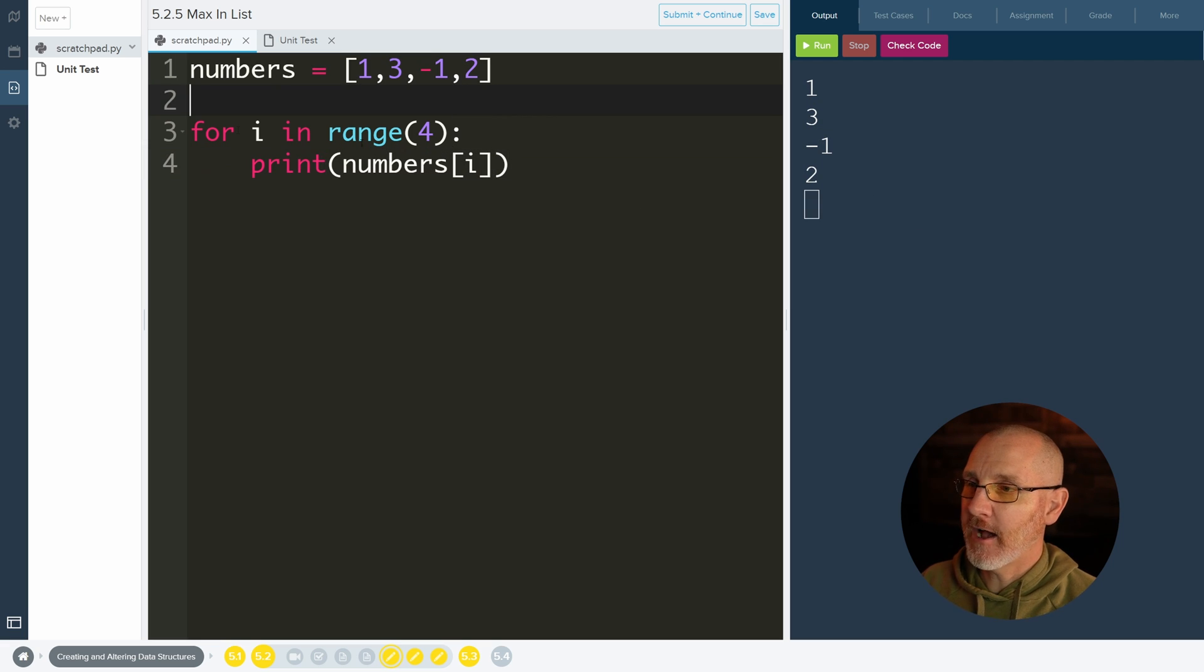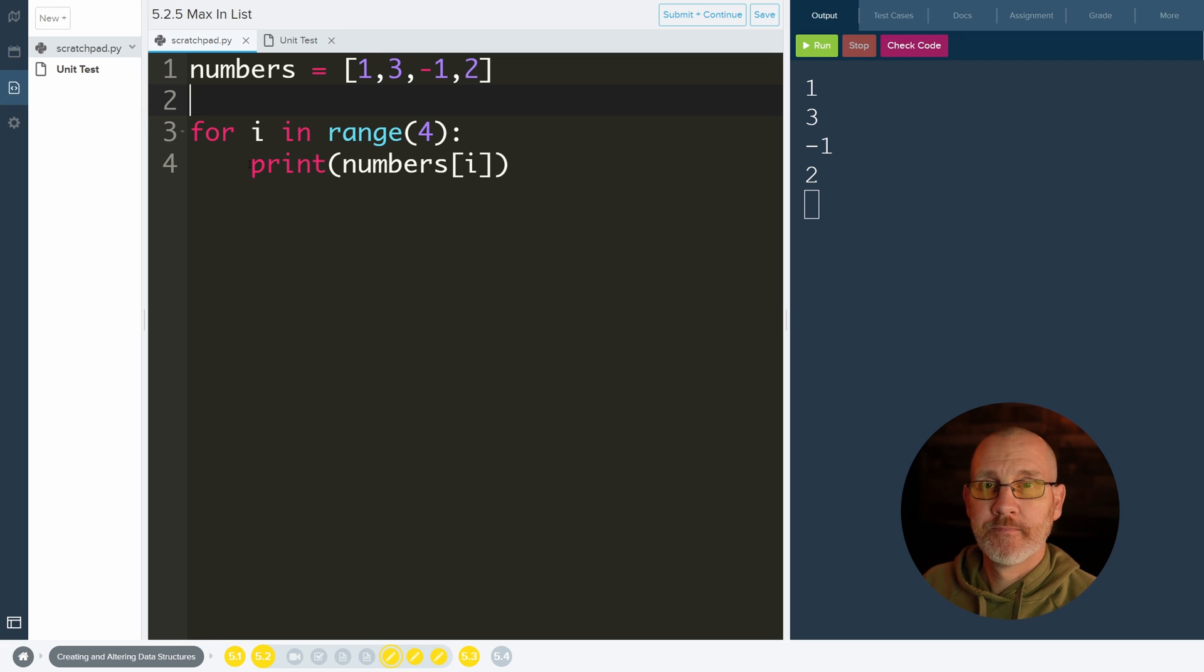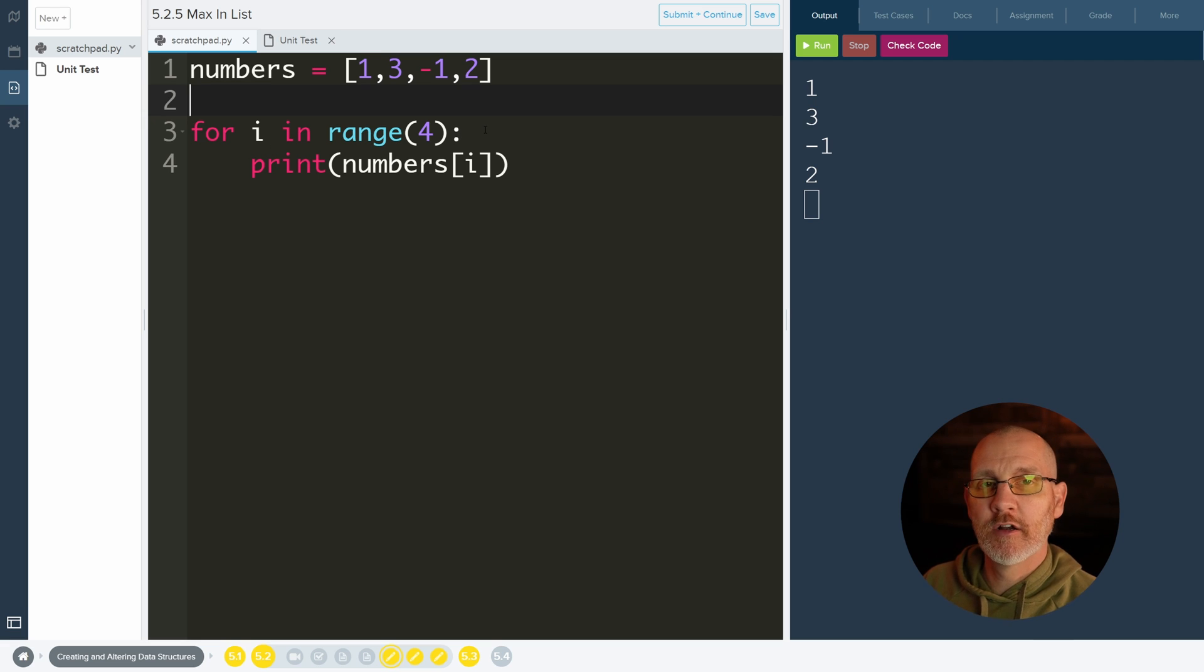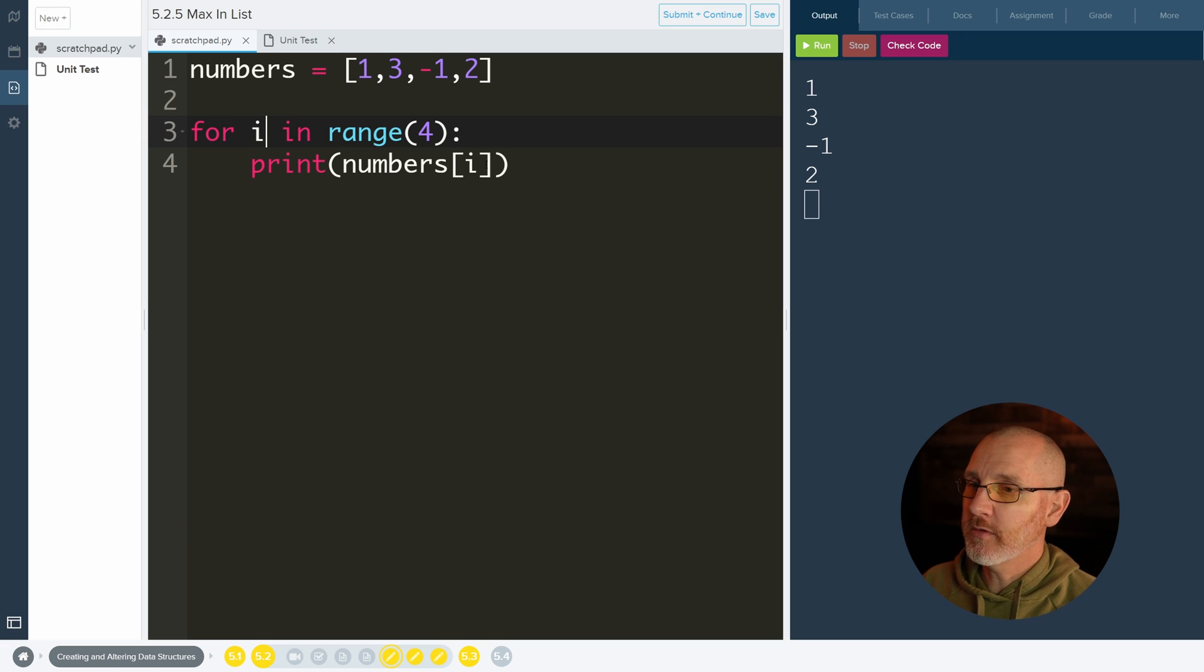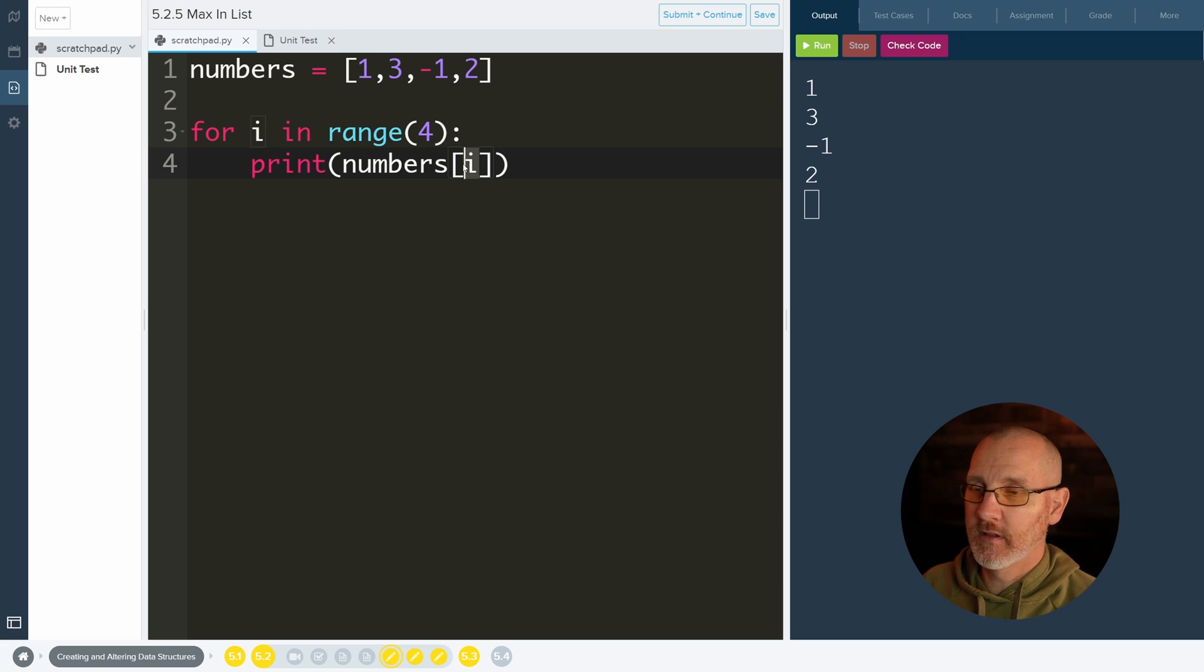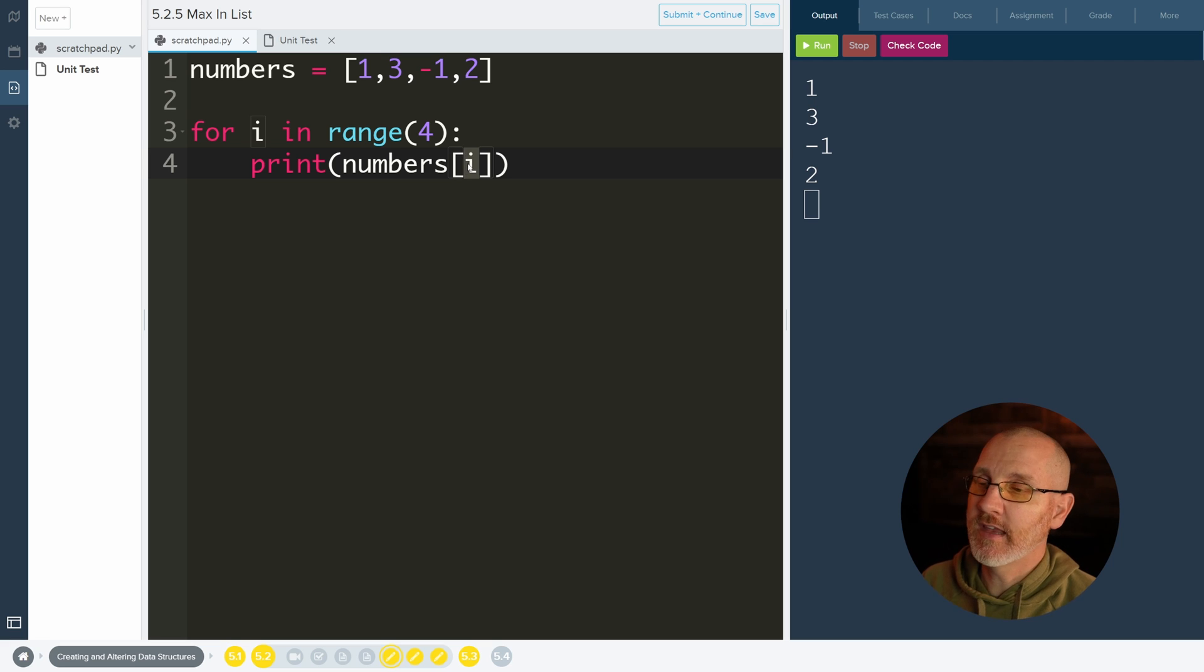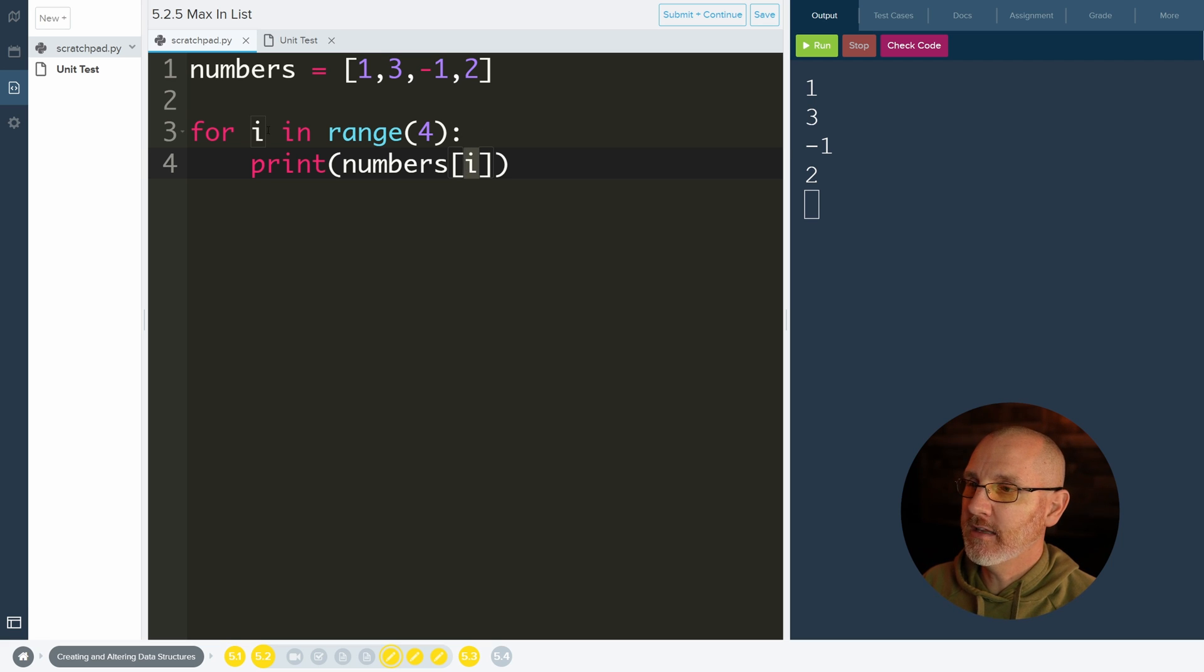Now this loop is okay, but there's a little bit better loop to use, or maybe maybe not better but better looking. Now we don't need to know where an item is in the list. That's what i is useful for, because that's the index. So we don't really need this for loop that uses i.